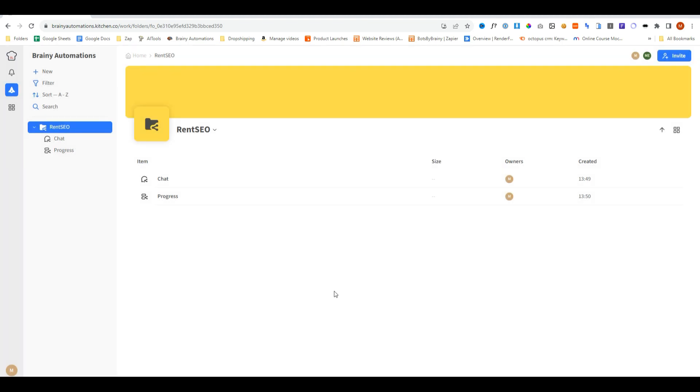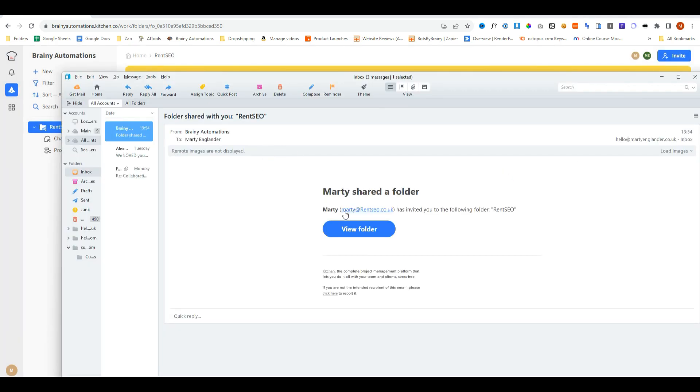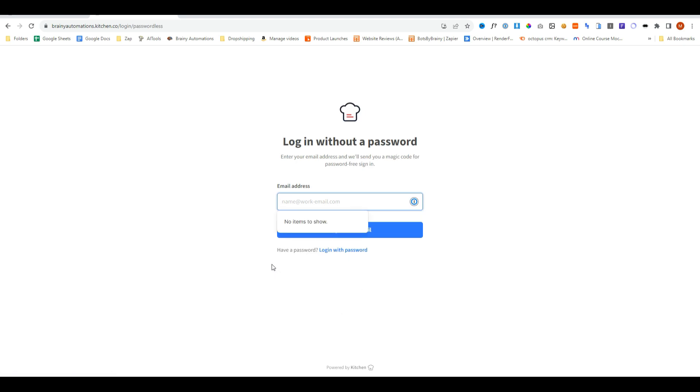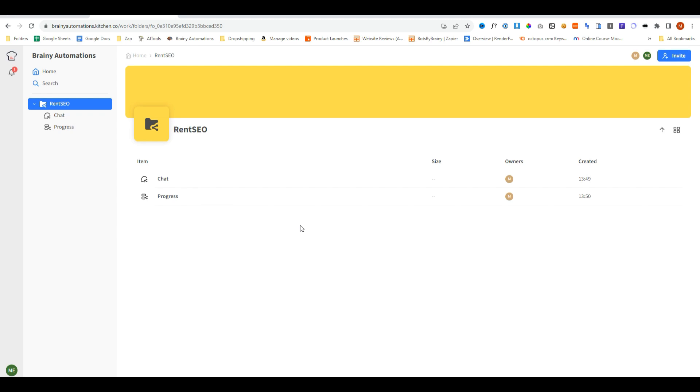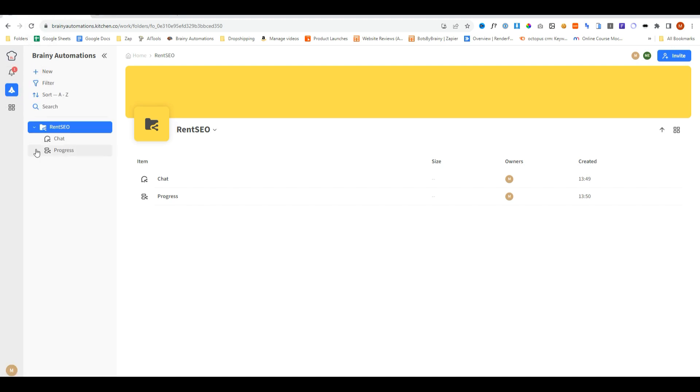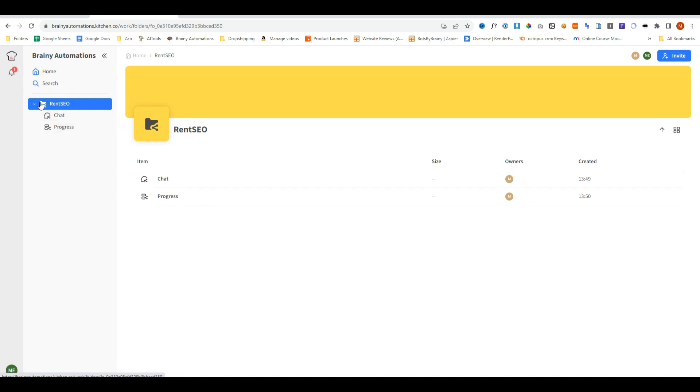So let's go over to my emails and see if the email's arrived. And here is the email that's now inviting me to join. So we'll go ahead and click view folder and click login with email, and now the client will receive a magic code. And you can see a few differences here. This is the client portal, and they don't have the extra options that we have in the main admin area.